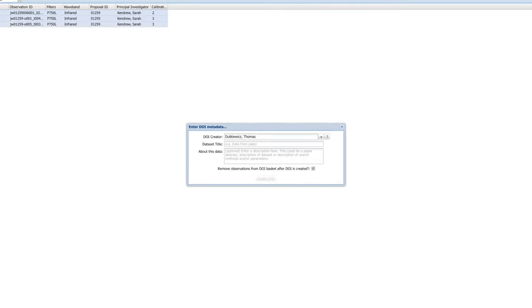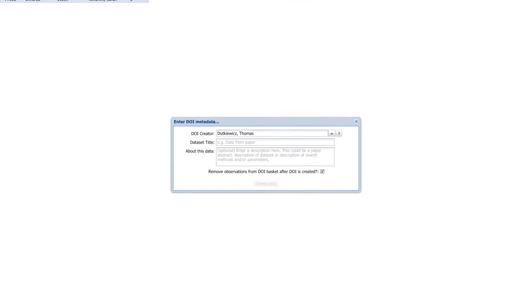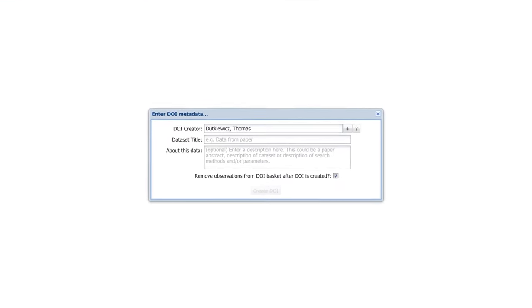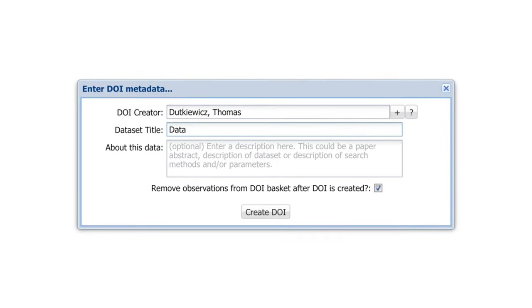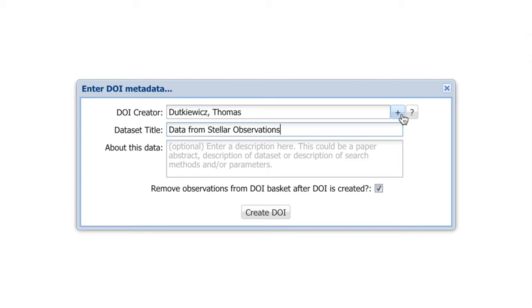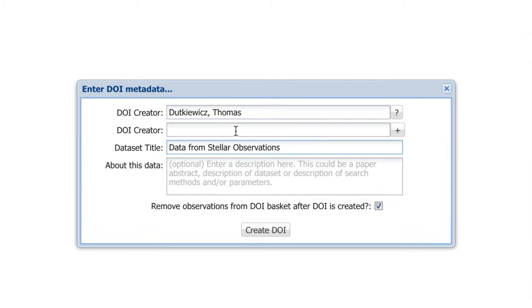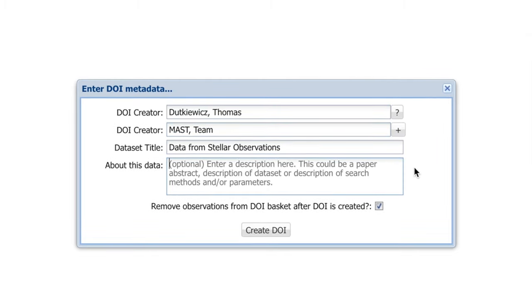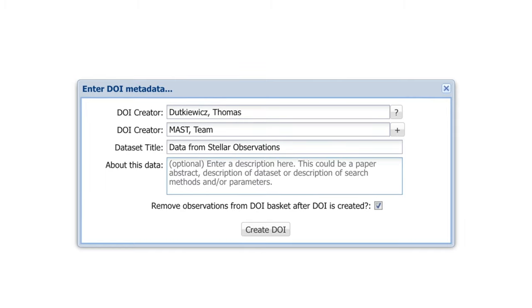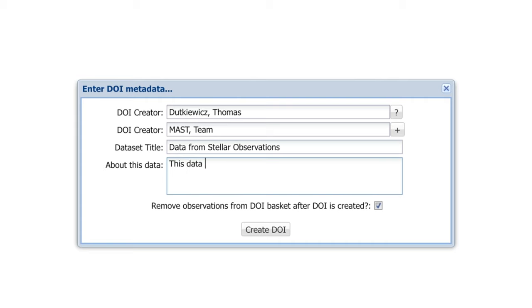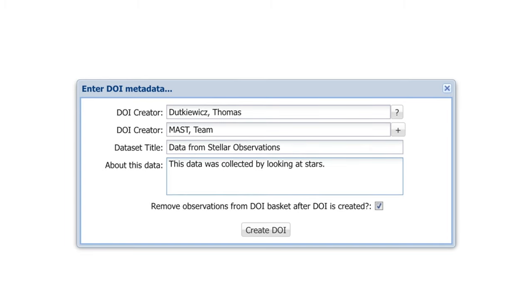It might take a minute before the DOI metadata field pops up. Once it does, you should add a dataset title, which generally follows the format, data from, and then your paper's name. And you can also add additional collaborators. And if you'd like, you can enter a description of the data. This description can include some of the abstract of your paper, your method of data analysis, or any information that you think a viewer would find useful. Since using DOIs to link to data is still a relatively new practice, it's not a bad idea to be as descriptive as possible. Once all of these fields have been filled out, you can click Create DOI, and your DOI will be created.